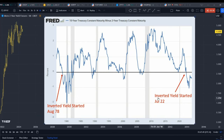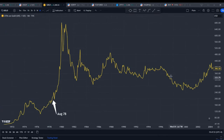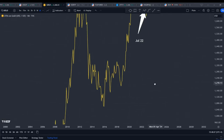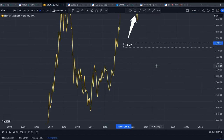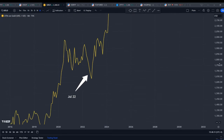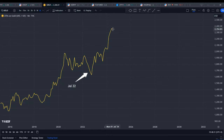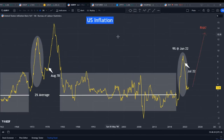The yield curve got inverted starting from July 2022. Before 1978's inversion, gold was doing a bit of range-bound trading, then it broke higher and went up a lot. Similarly, when the yield curve got inverted in July 2022 in this current season, gold was also doing a range-bound pattern beforehand. Now gold has broken above $2,000 US dollars. I would say that as long as the yield curve remains inverted, gold will have more upside to go.